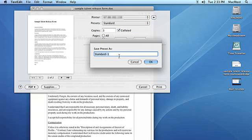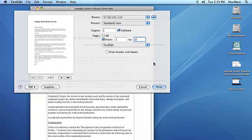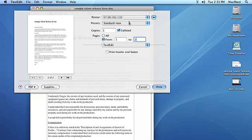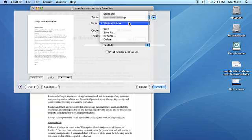You can save your custom print settings by clicking on the presets pull down menu and selecting save as, name your preset and click on OK. Your new preset will now be available under the preset menu.